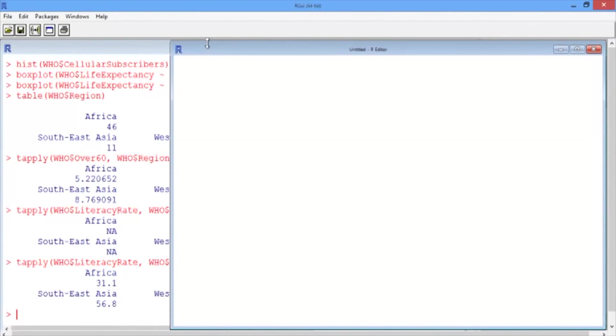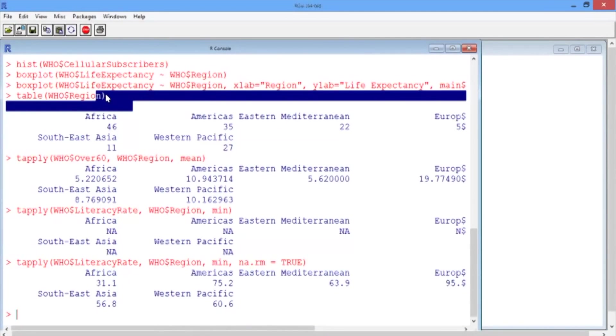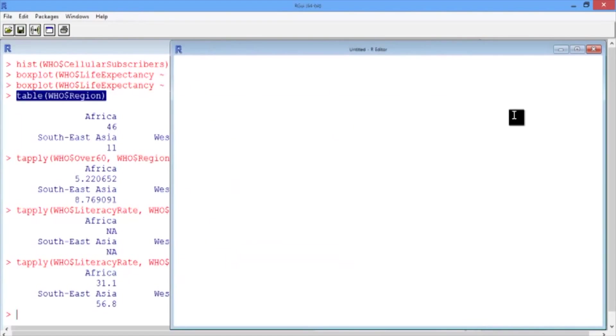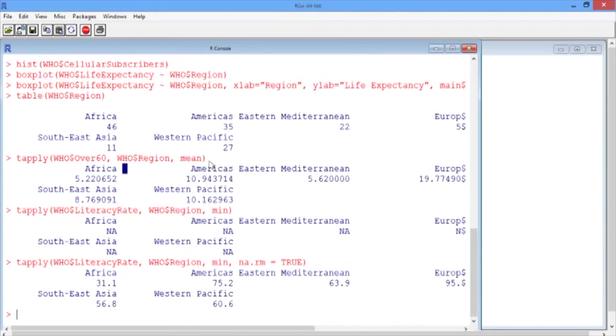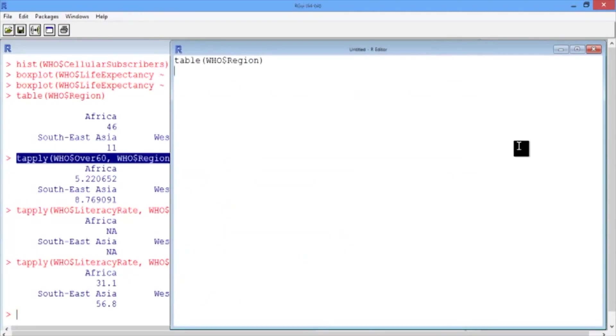You can copy and paste any commands that you've run in your console into the script file. For example, say we want to save the table commands we ran. Let's copy the first table command and then paste it into the script file. We can also take the first tapply command we ran, copy, and paste it into our script file.